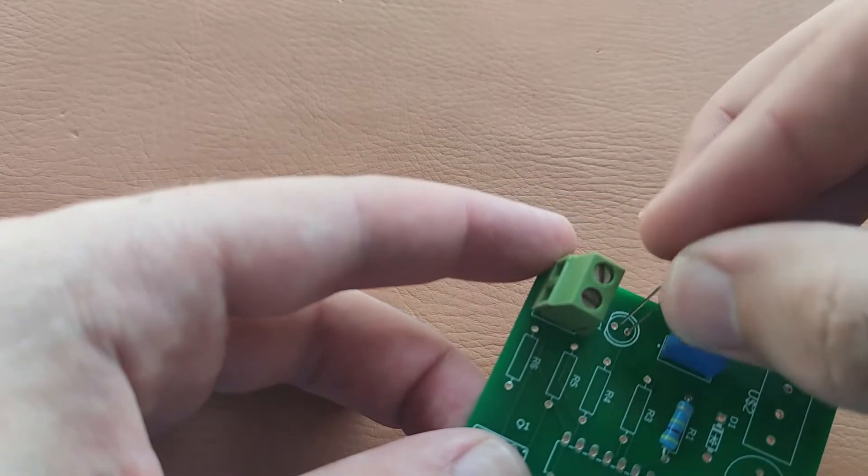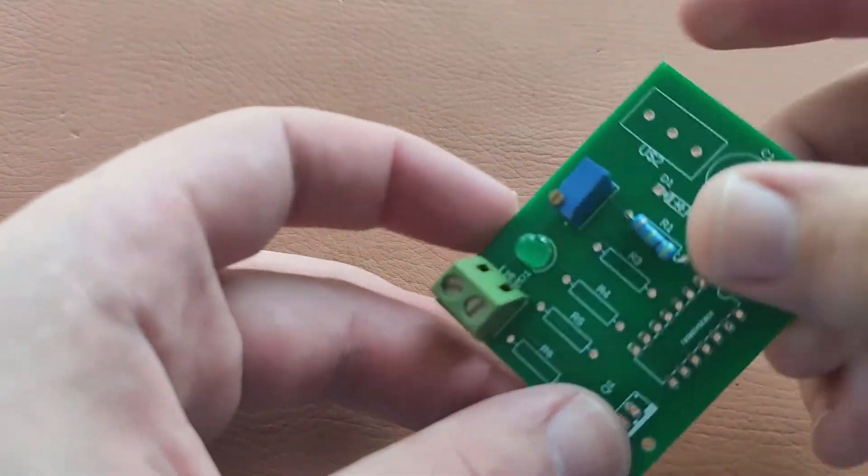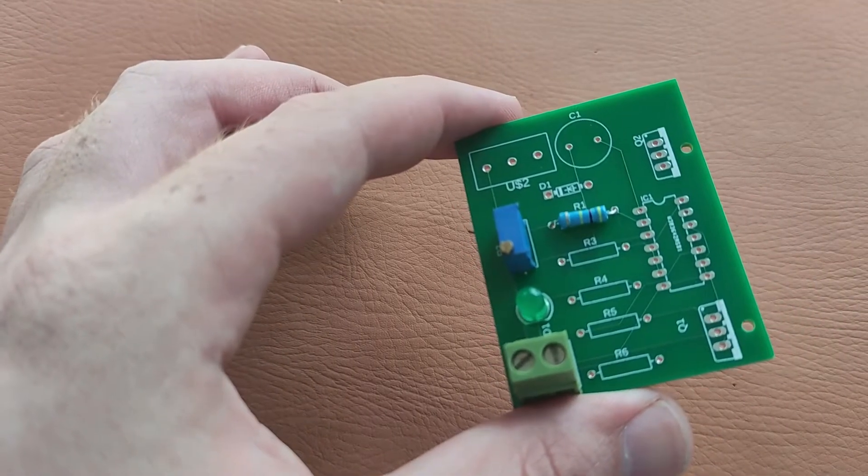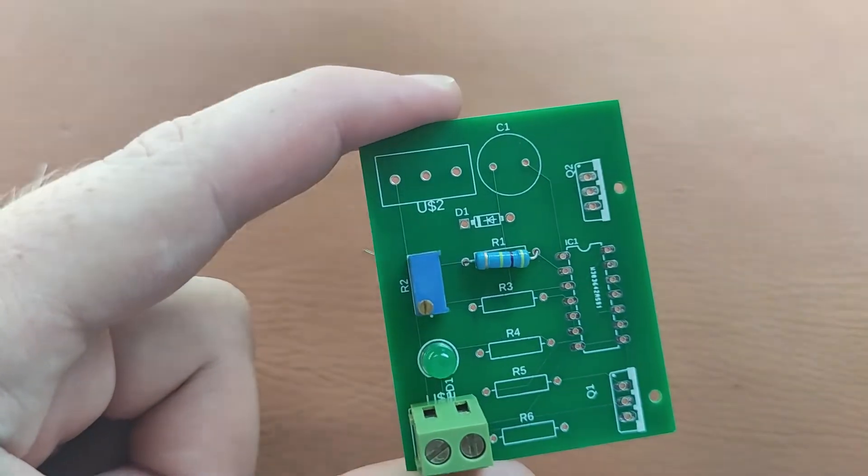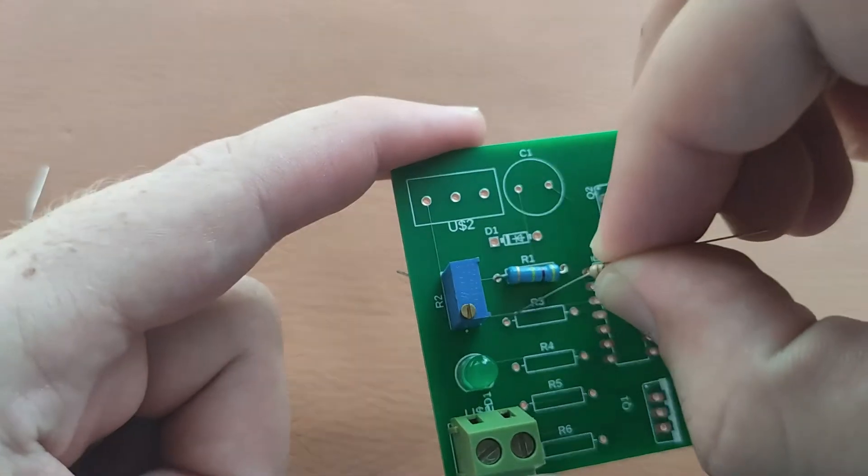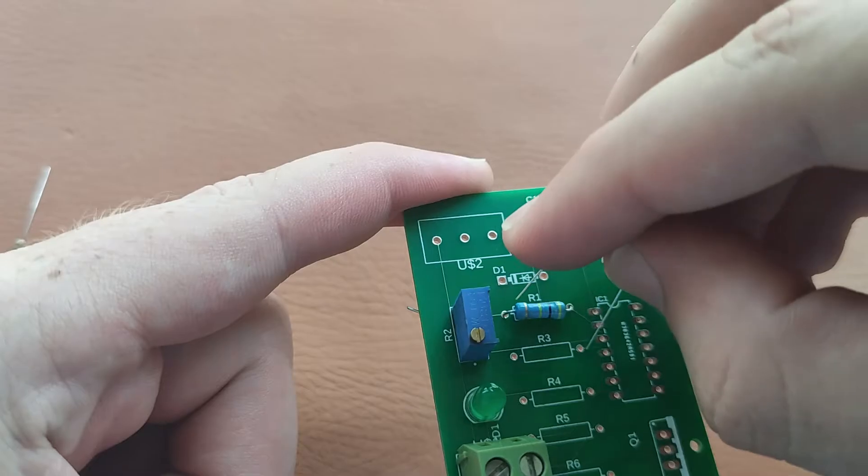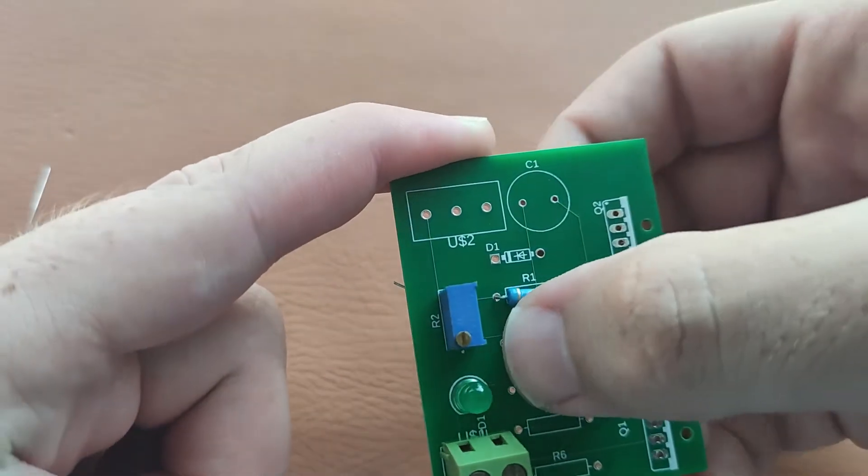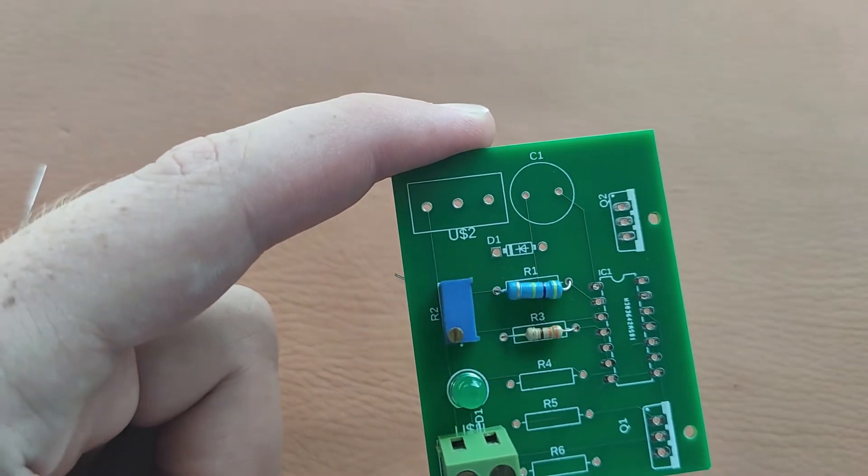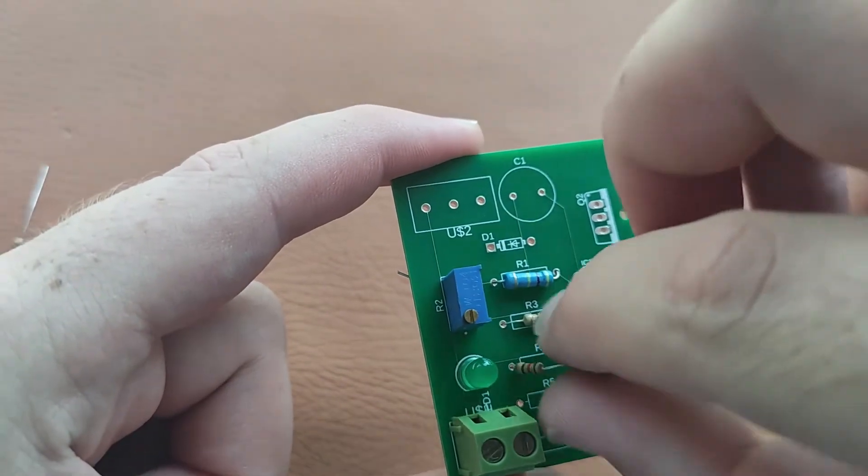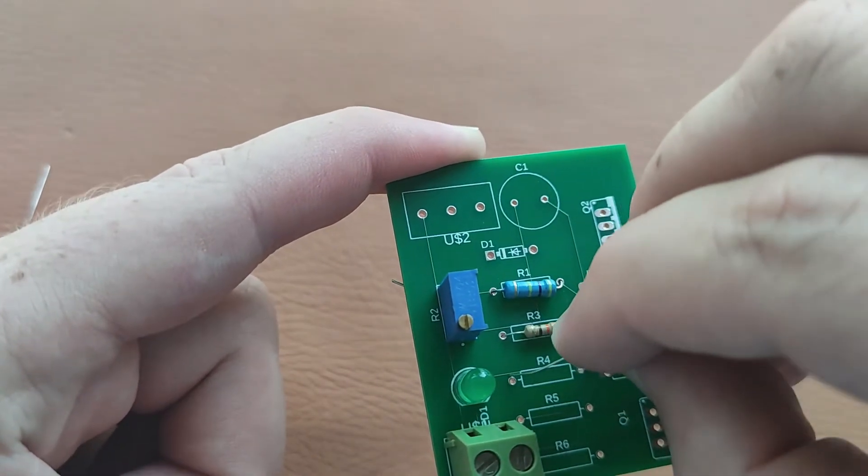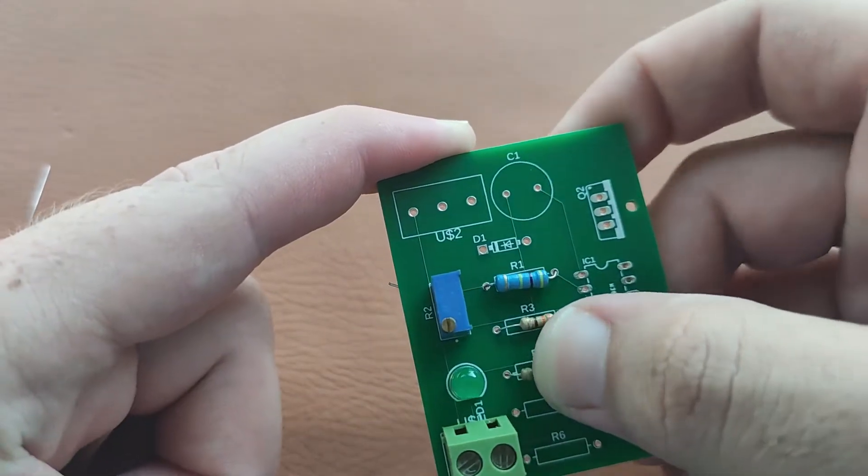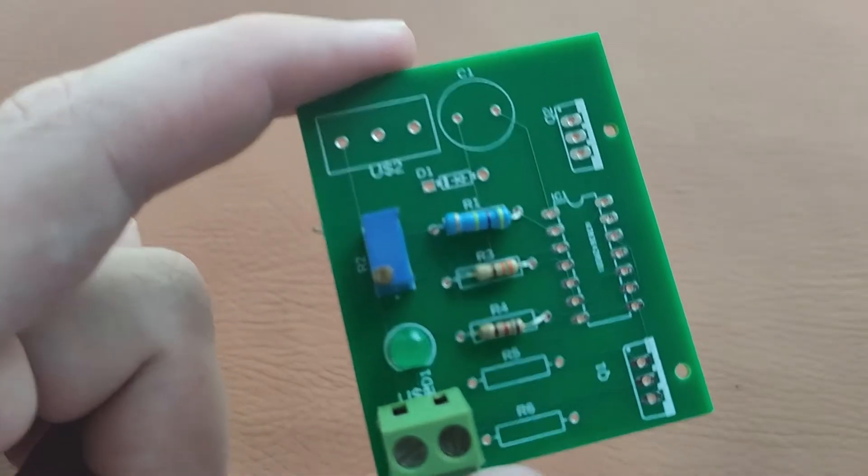R3 is 330 ohm, here this is the 330 ohm resistor. R4 is 20 ohm. R5 and R6 are 220 ohm resistors.